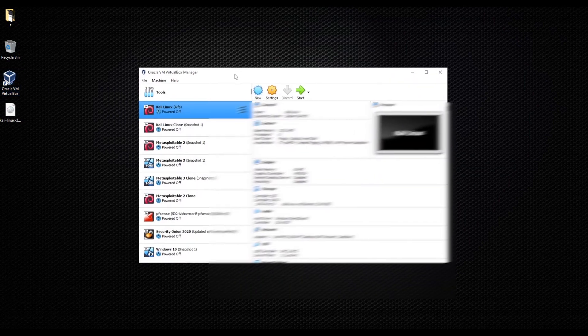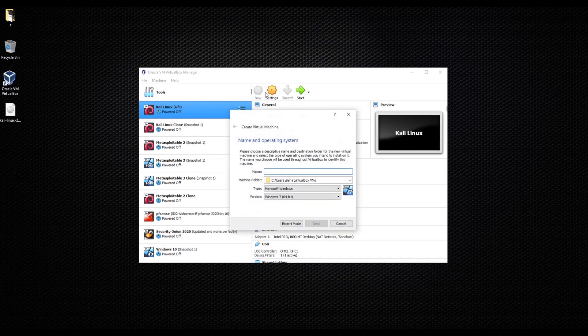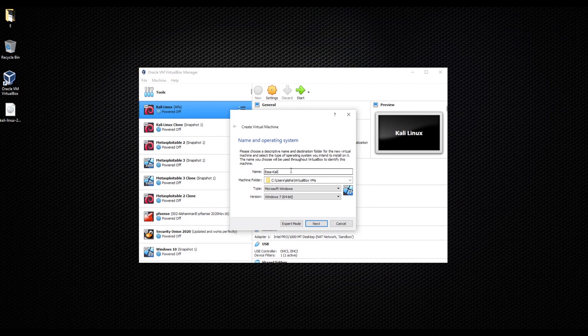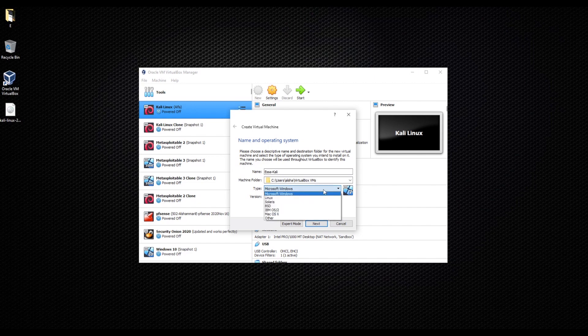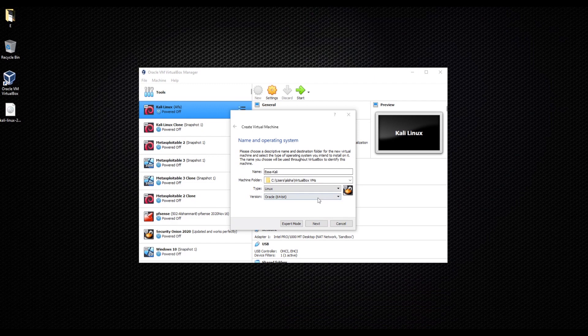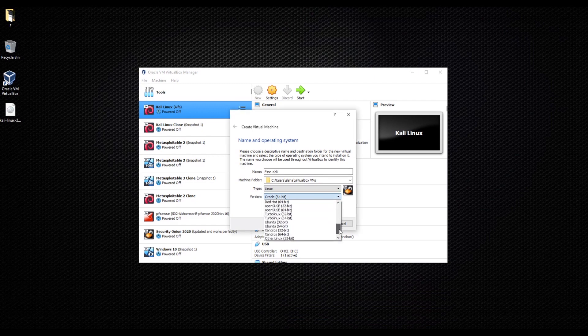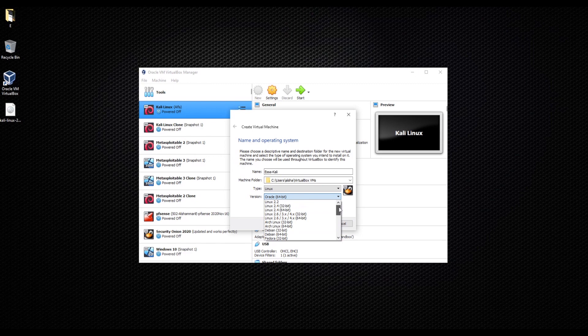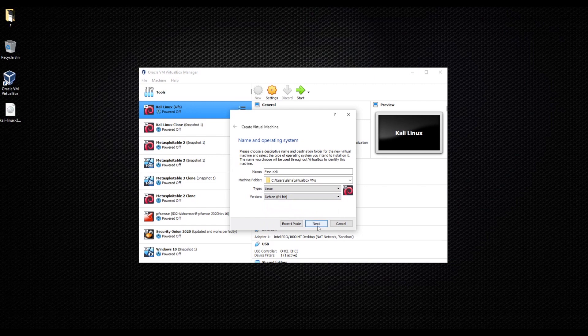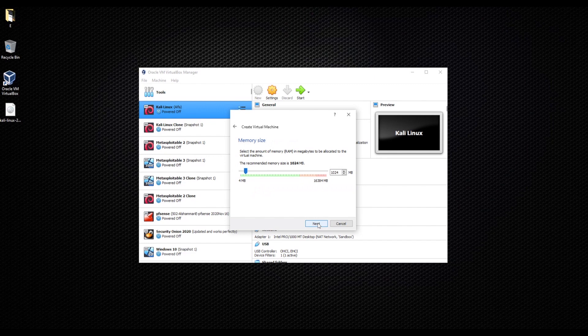We're going to click on new. I'm going to name it Isa Kali. What we need to do here is change the type from Microsoft, we're going to choose Linux. Even if you look around, you wouldn't find anything for Kali, so what we're going to do is choose Debian 64. We're going to go ahead and click Next.